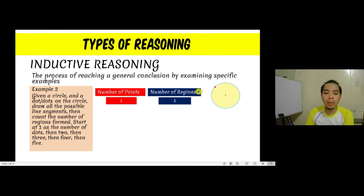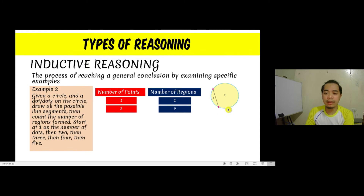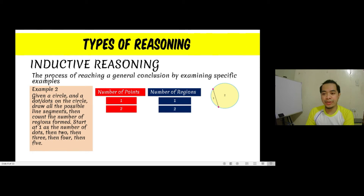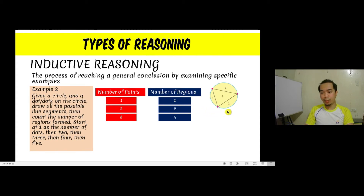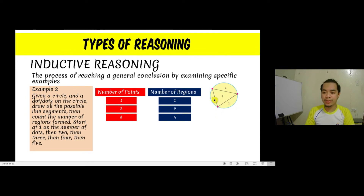Starting with one point on the circle, the number of regions is still one — it's the same circle. Adding a second point, we can create one chord, which divides the circle into two regions, so the number of regions is two. With three points, we create three line segments, which divide the circle into four different regions — region one, two, three, and four.